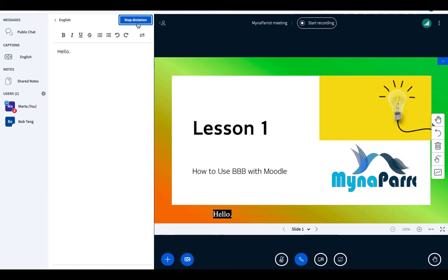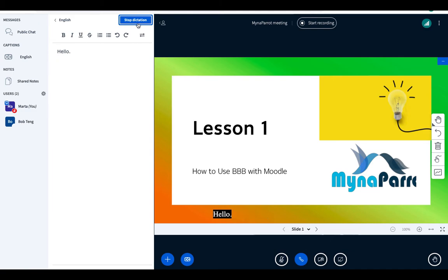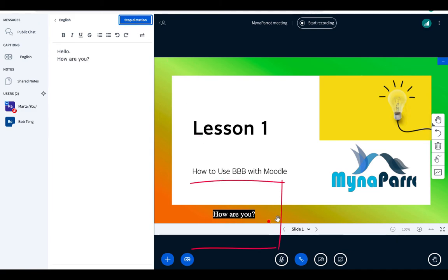Now you can try to speak some words. Hello, how are you? We see the subtitles are displaying here while you are talking.